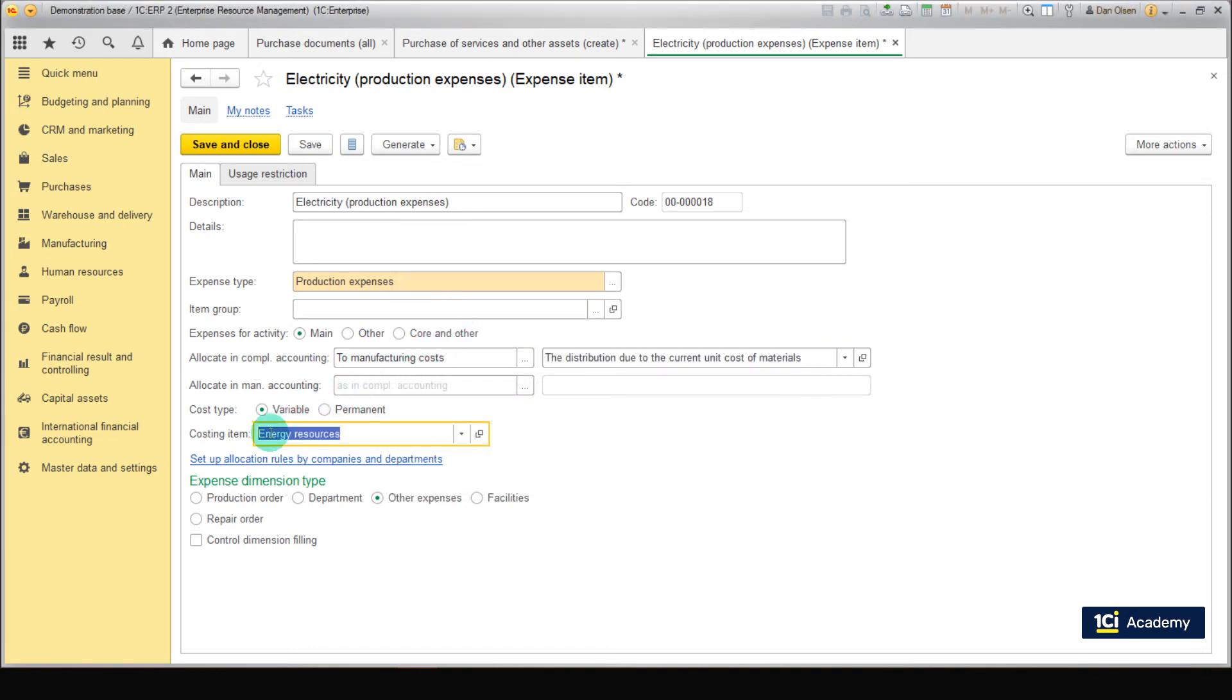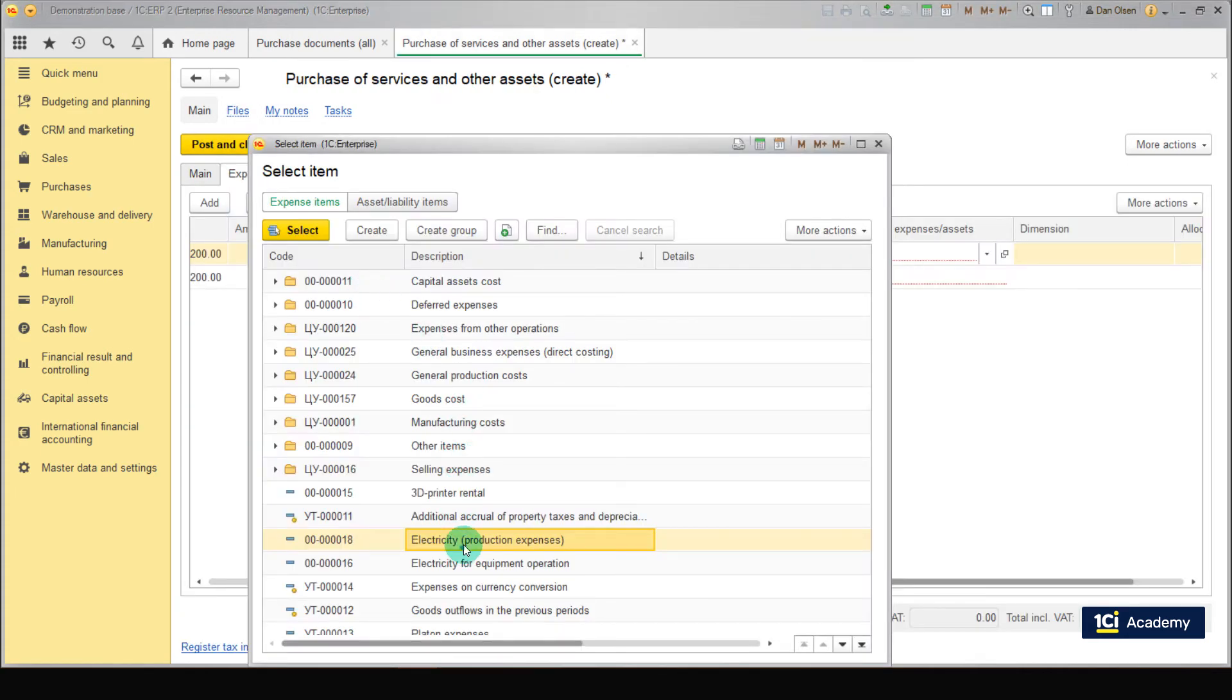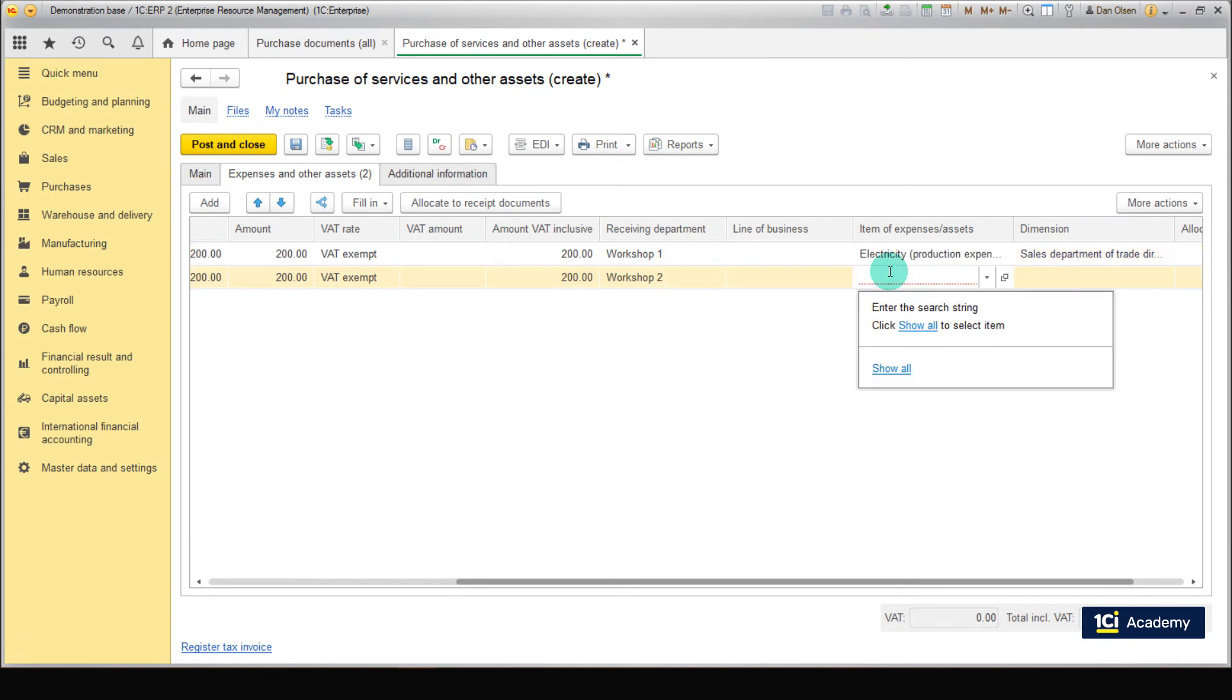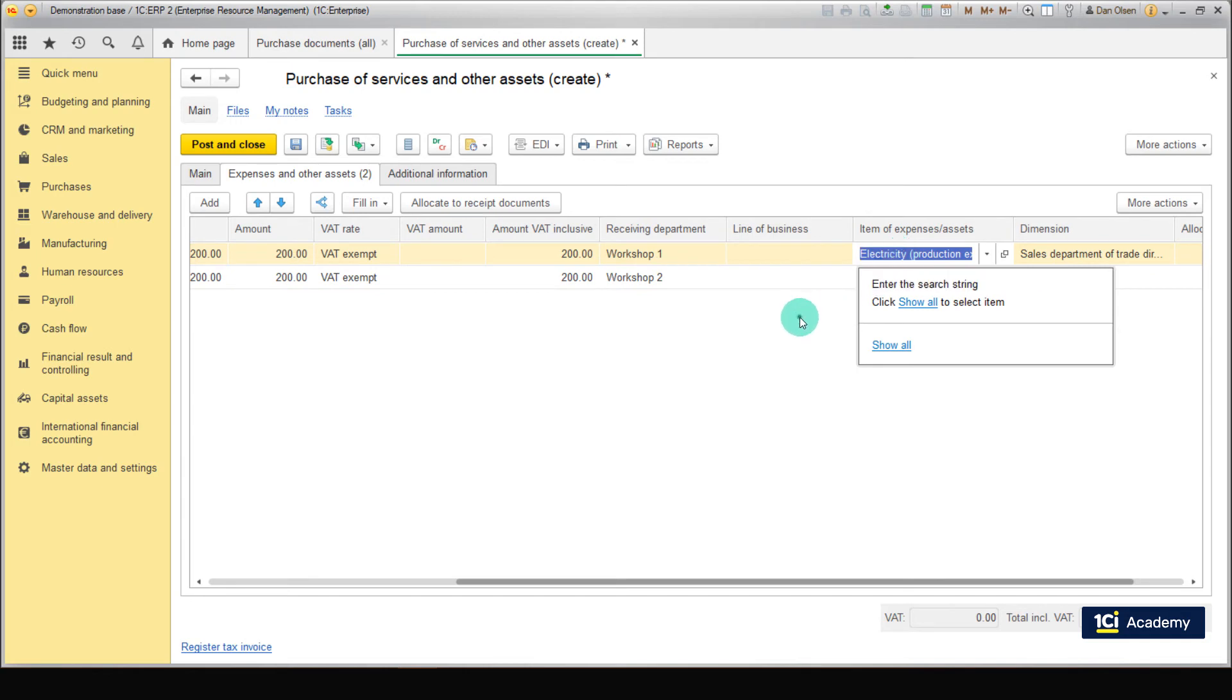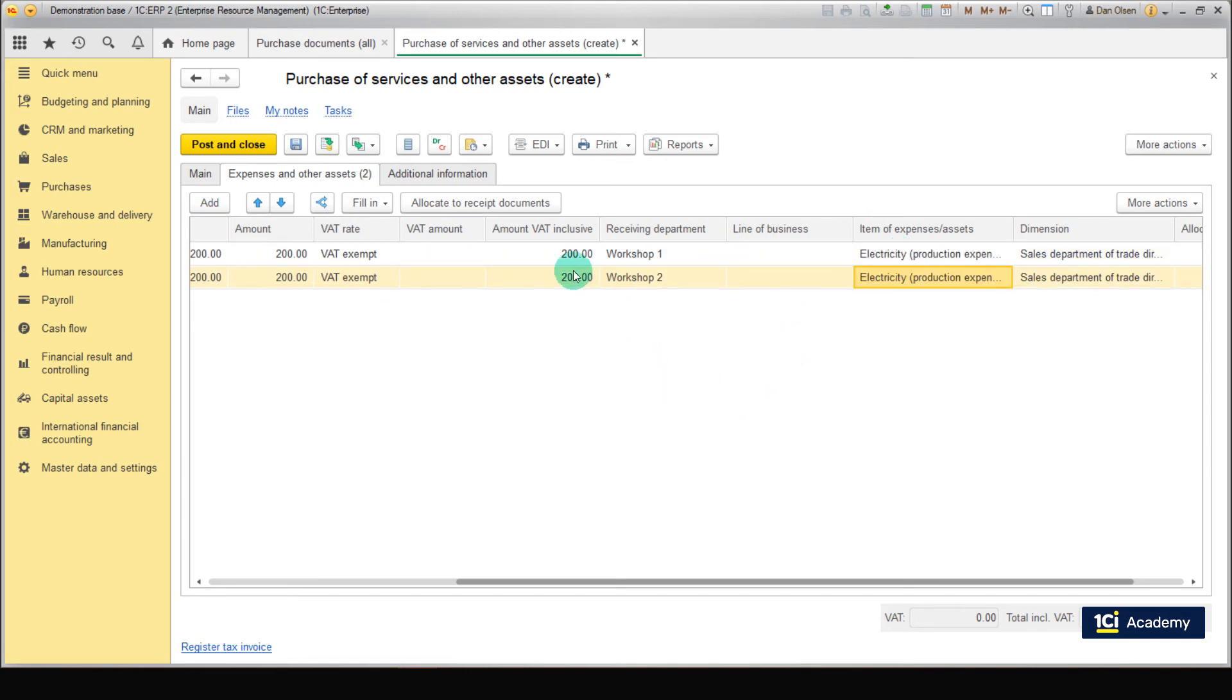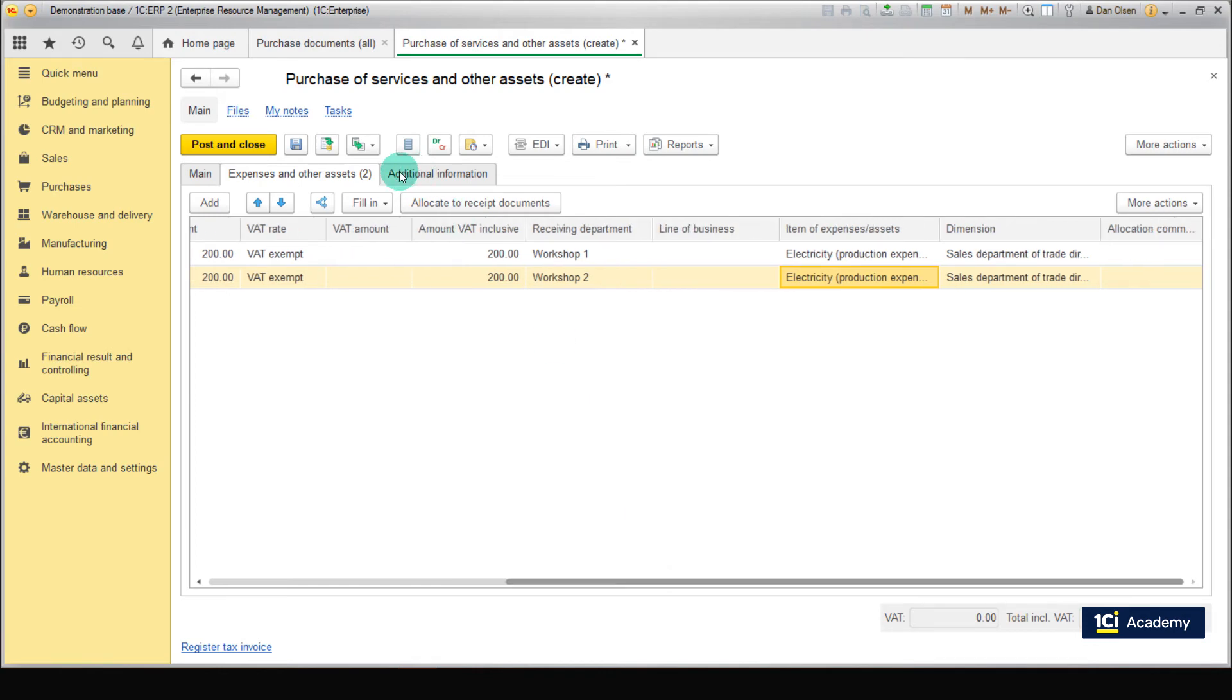Great! We are almost done. Set expense dimension type to Department. Save the expense item. Now let's go back to the expense document and select our expense item for both lines. The document is done. Click Post and Close.